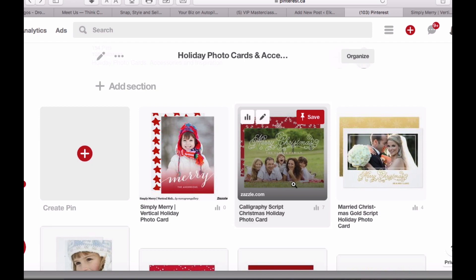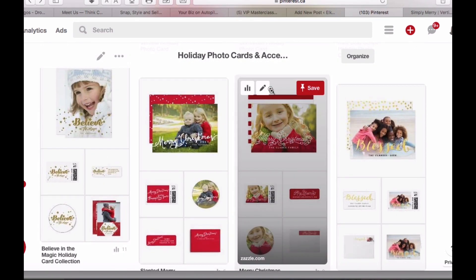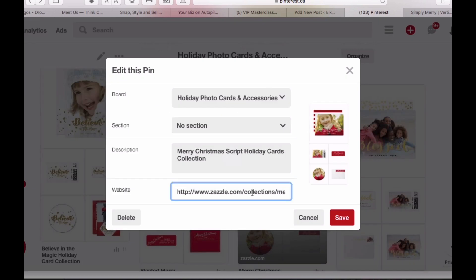You can also do this with a collection or anything else. Let's pick a collection that I've already done. If I go to the back here, I've got &tc=Pinterest. In this case I wasn't as specific, which is going to not help me too much in the future, but I posted this November 2016.